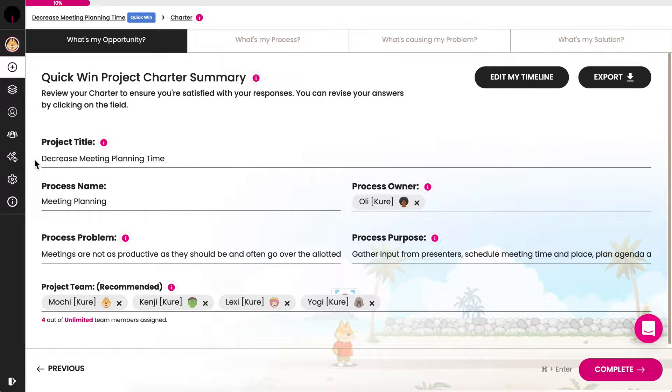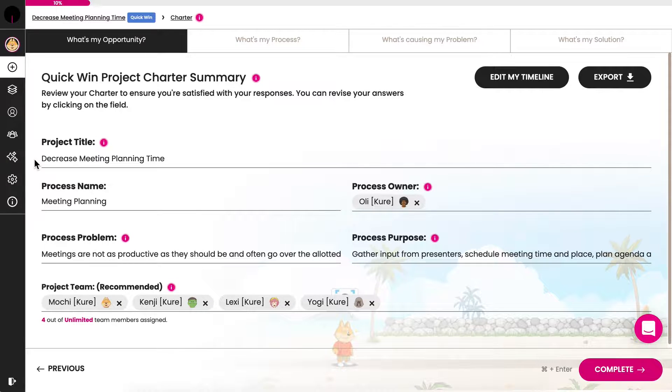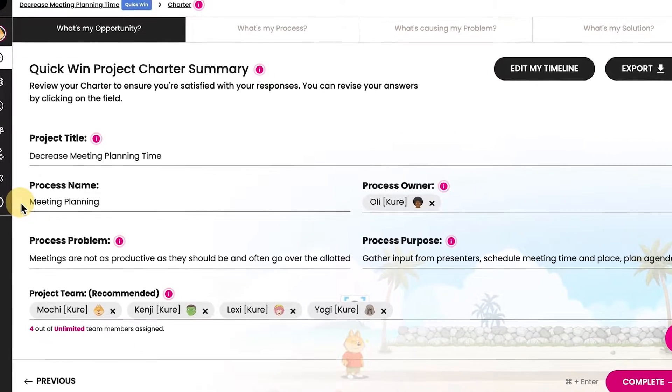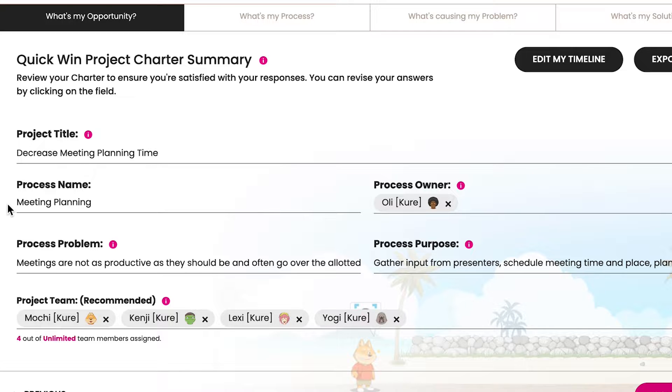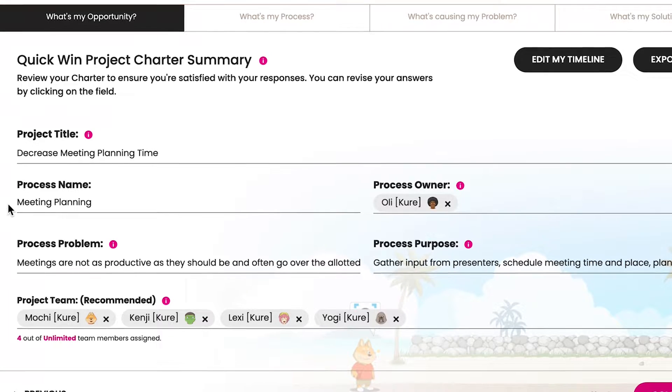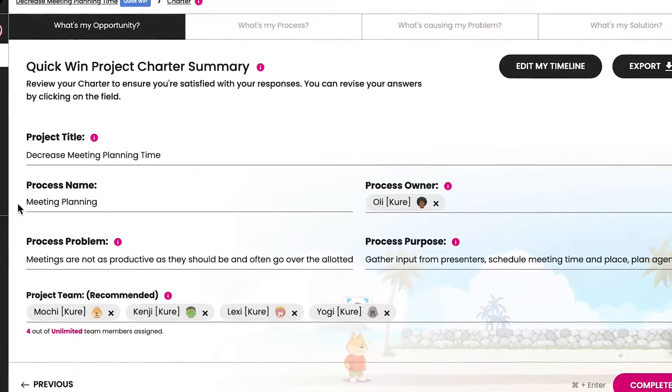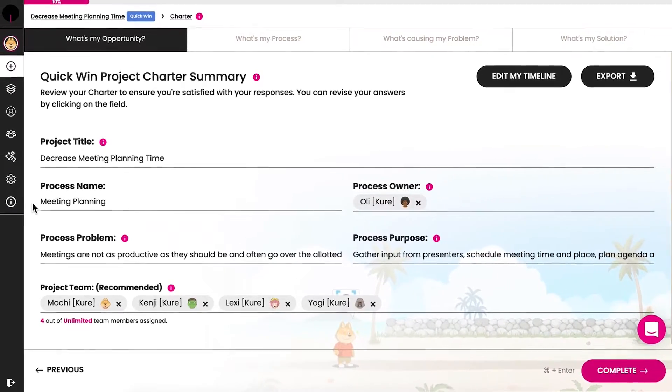You'll create the project title during the project builder section. The process name, which you'll also create during the project builder section, is the term typically used by your organization to identify the process you intend to improve. Use a simple, descriptive title if there's no generally accepted name.